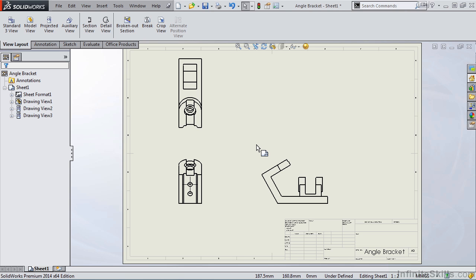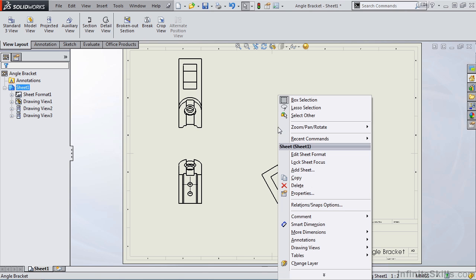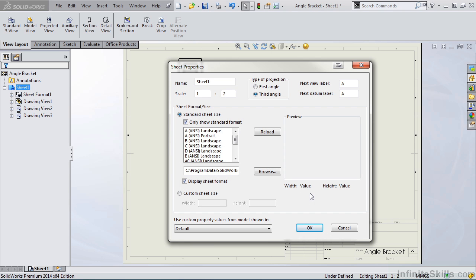All you need to do is right mouse click in the Sheet area and select Properties. A Sheet Properties dialog box appears, and at the top of this dialog box you will see first angle projection and third angle projection. So this is how you toggle between the two. We can also change the name of the sheet from Sheet 1 to something more descriptive — this name displays down here in the tab.